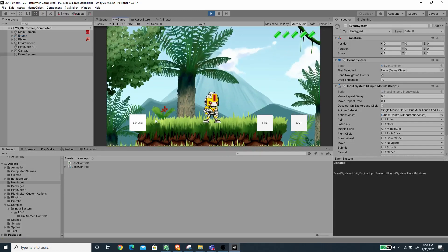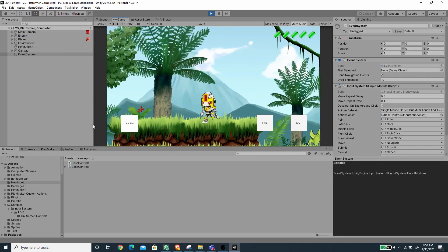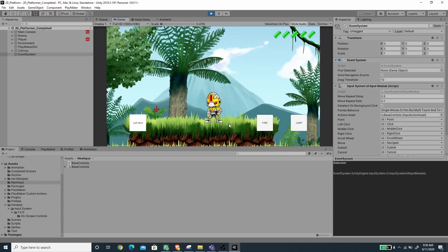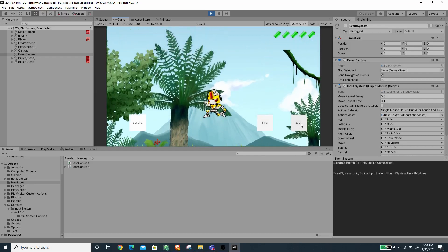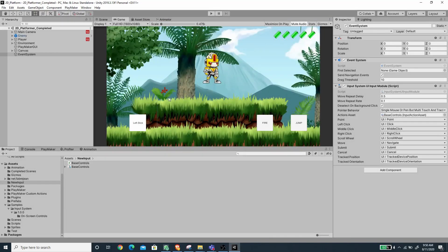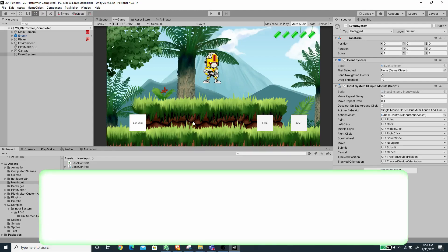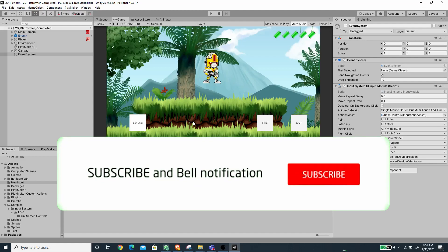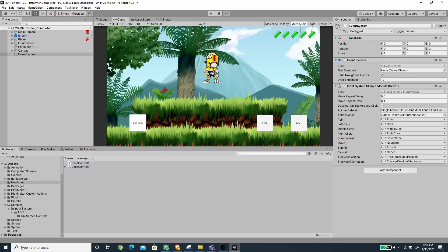Let's save and try again. Now if we drag the left stick our character moves, pressing Fire makes the player fire, and pressing Jump makes the player jump. That is how we create touch control for Playmaker using the new input system. Special thanks to Digitom for creating these actions — the link to the forum post is in the description. If you liked this video, hit the like button and please subscribe. Thanks for watching, see you in the next video!